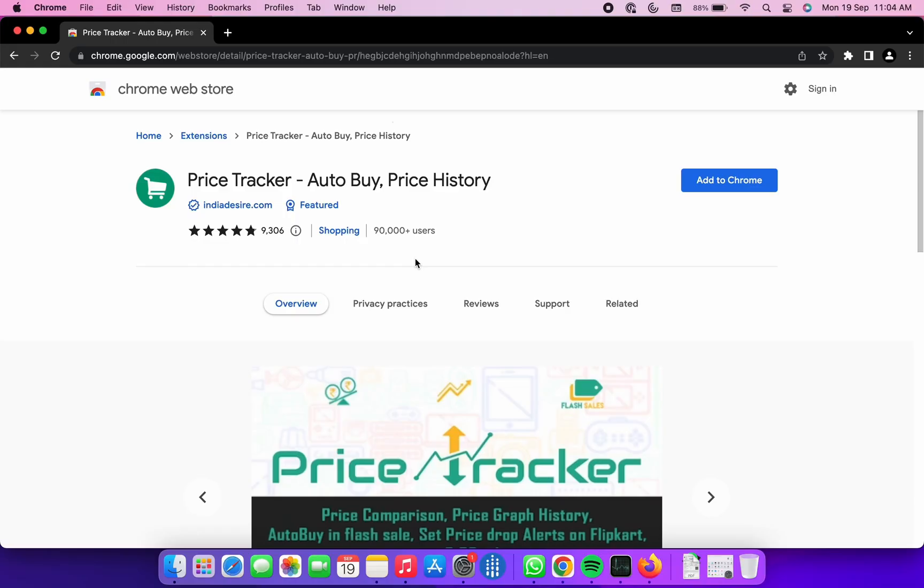The first Chrome extension that I wish to present is Price Tracker. Now this Chrome extension is particularly useful for sites like Flipkart, Myntra, Ajio, Jabong, Snapdeal and many more.